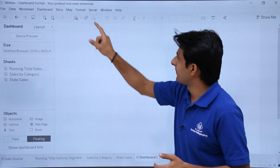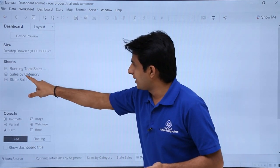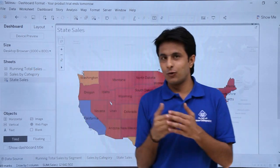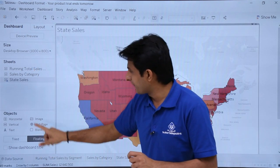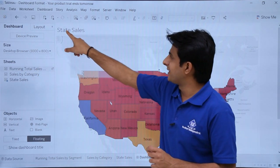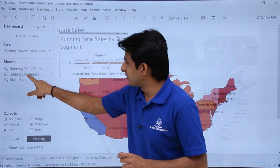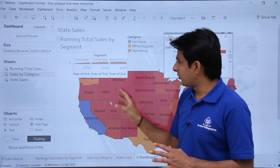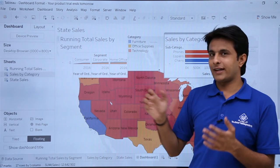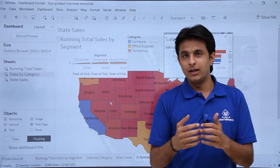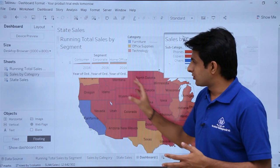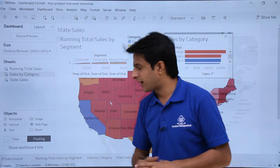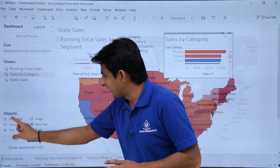Let's see that example. Suppose I pick up state sales and drop it here as a tiled chart. Now I want the other two as floating charts, so I'll select floating. I'll pick up running total by sales and drop it here, then pick up sales by category and drop it here. Using interactive filters and legends, this makes my view easy. Not only charts, but you can also work on other areas using the floating option.